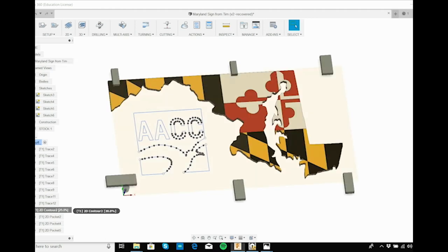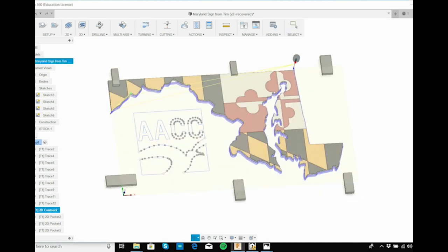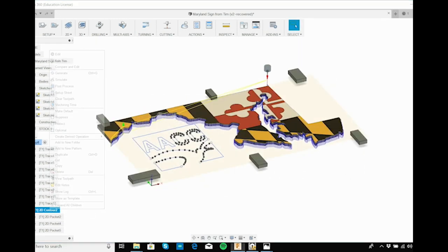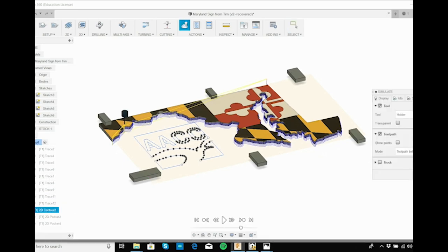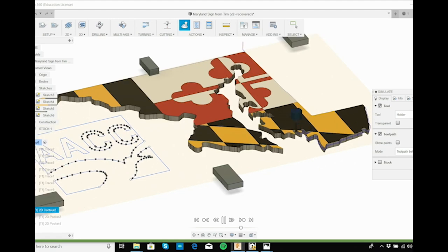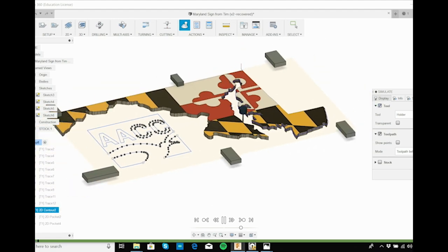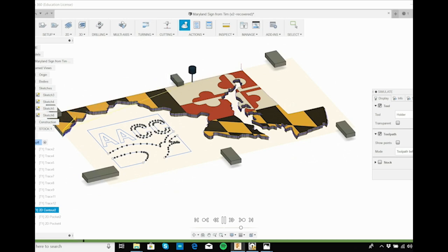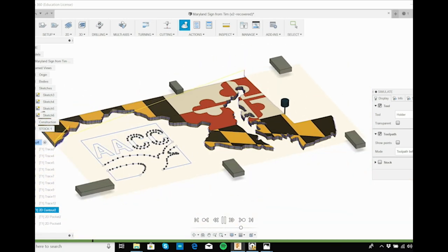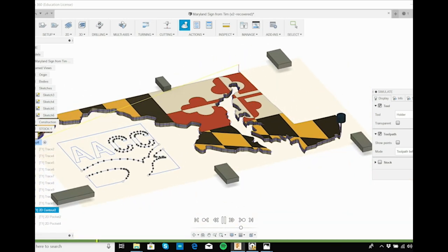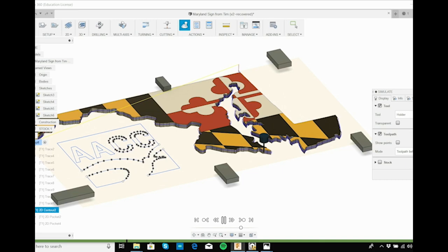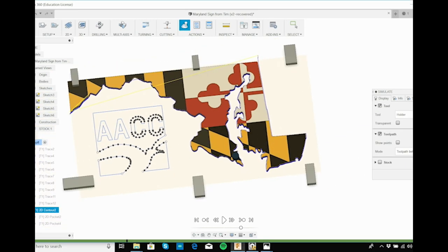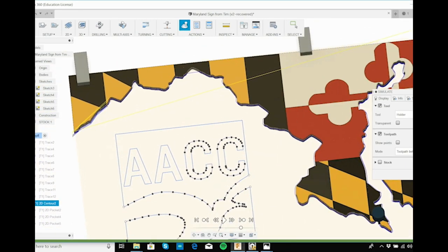What you can actually see is we can simulate this tool path. I'll press play and I can see this is exactly what my tool path has done. If the simulation is messed up here, then I know for sure it's going to be messed up in the real system.